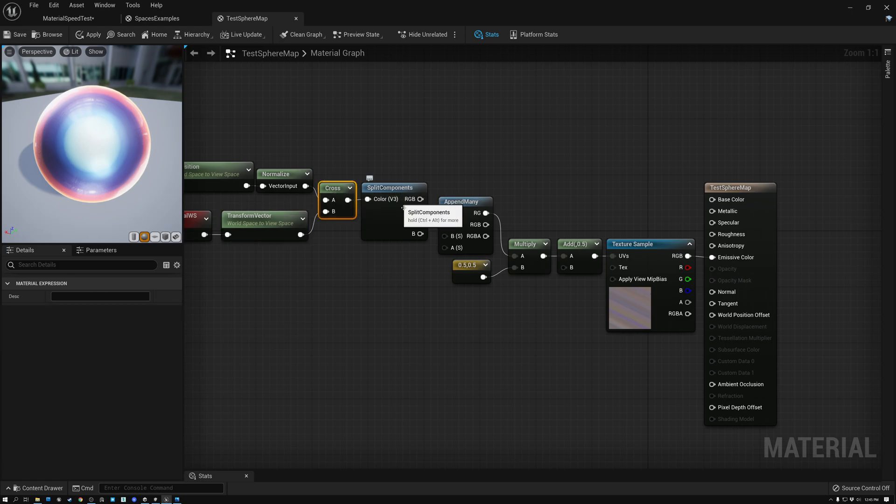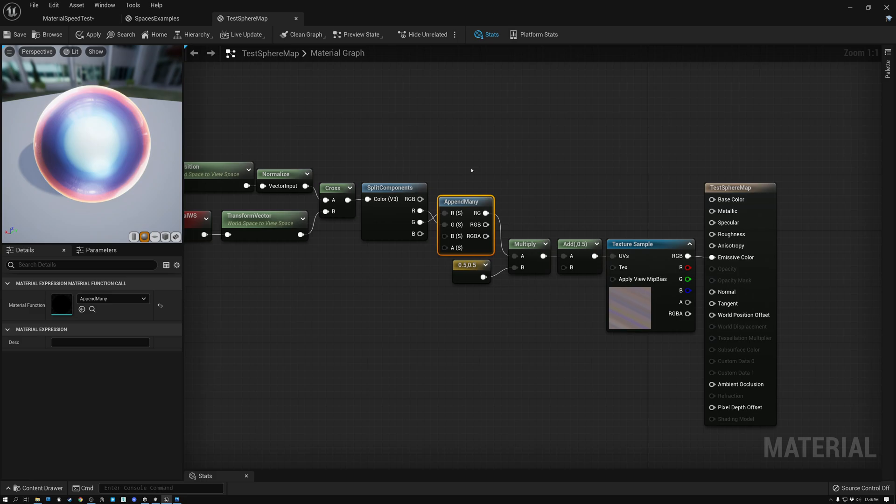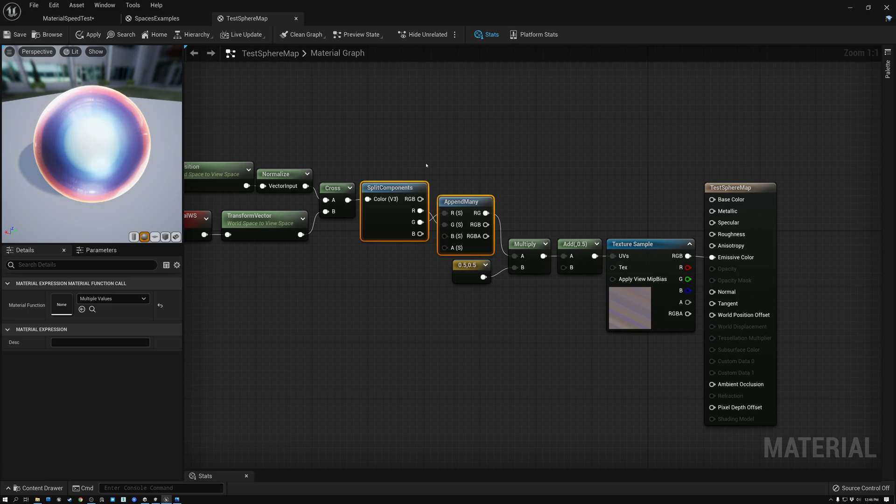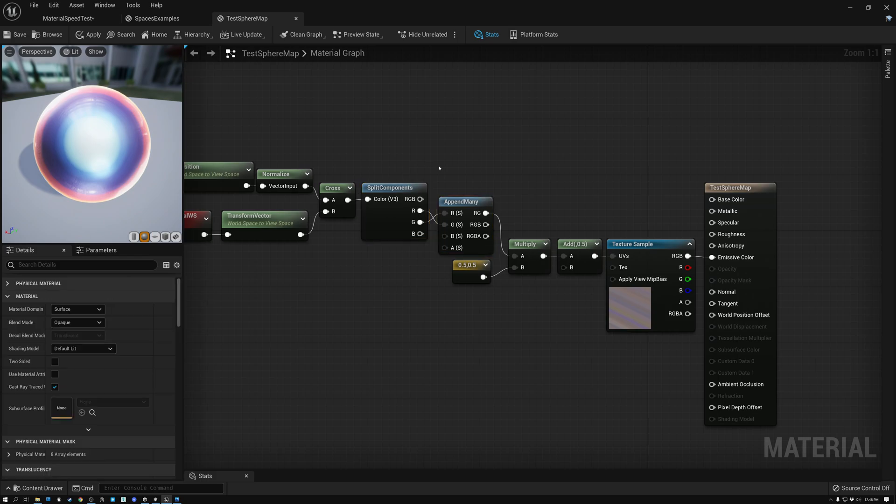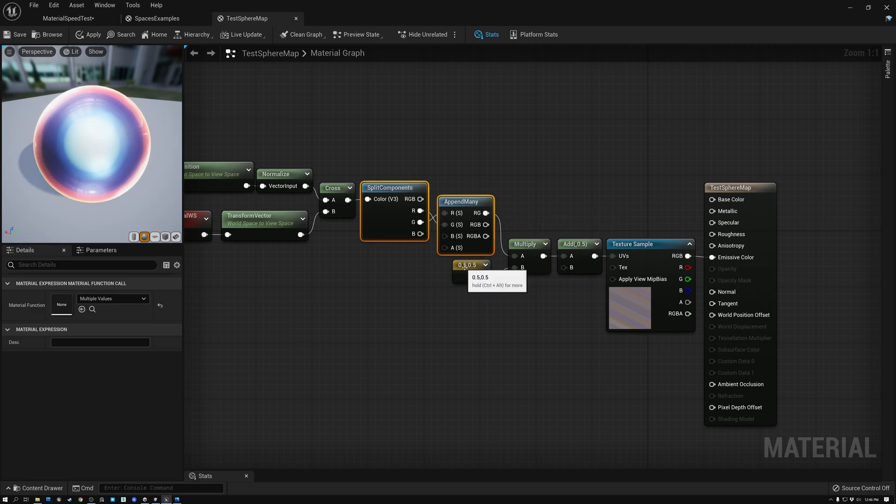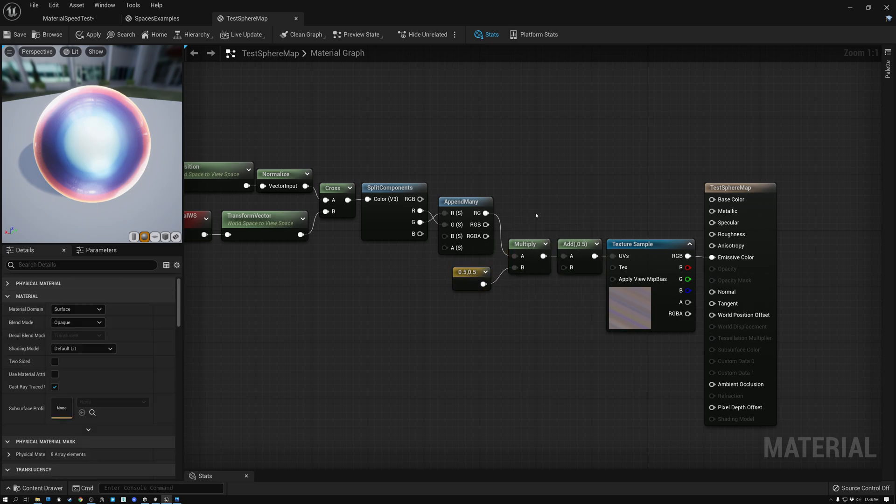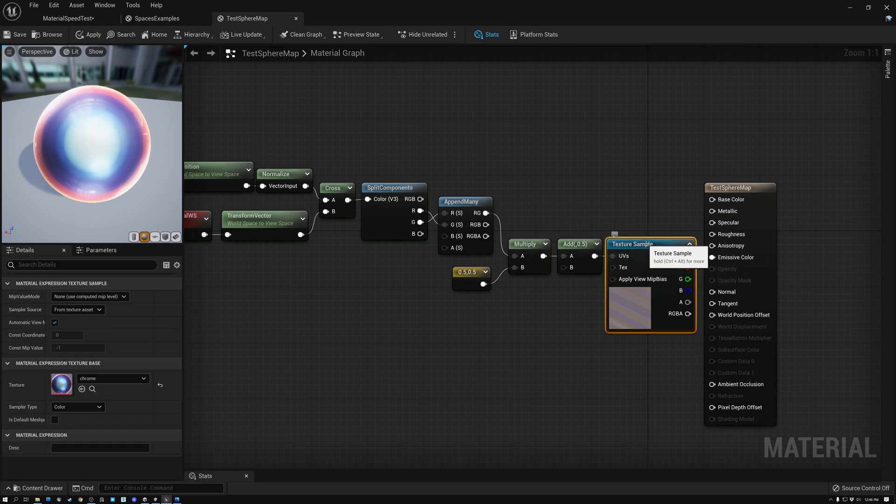I then swap the red and green channels here. I'm using the split components and the append many node to do that, just to flip flop the red and green channels. If you know an easier way of doing this, please let me know. I really love how it works in Unity, where I can just use the swizzle and type yx instead of xy. But here, the only way I know of doing this is using split components and append many. So I'm swapping the red and green channels here. And then I multiply the result by 0.5. And these two nodes here, multiply and add, are to adjust my range from negative 1 to 1 to 0 to 1 space. Then I can use the resulting UV coordinates to sample my texture.